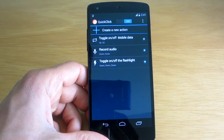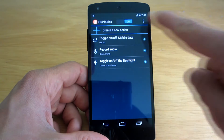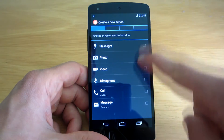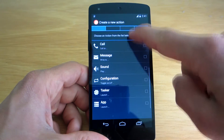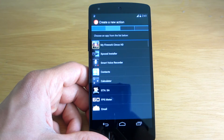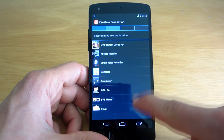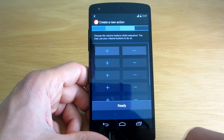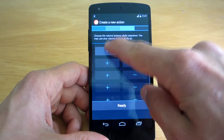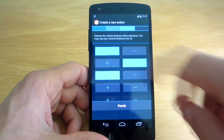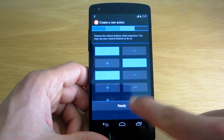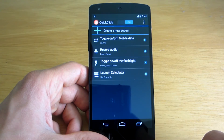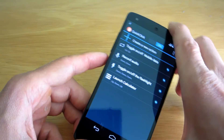What's more is that you can launch any of your apps that are installed on your device. Every action can be activated even if the screen of your device is turned off. This can of course be changed if you notice battery drain, but the functionality is really amazing.